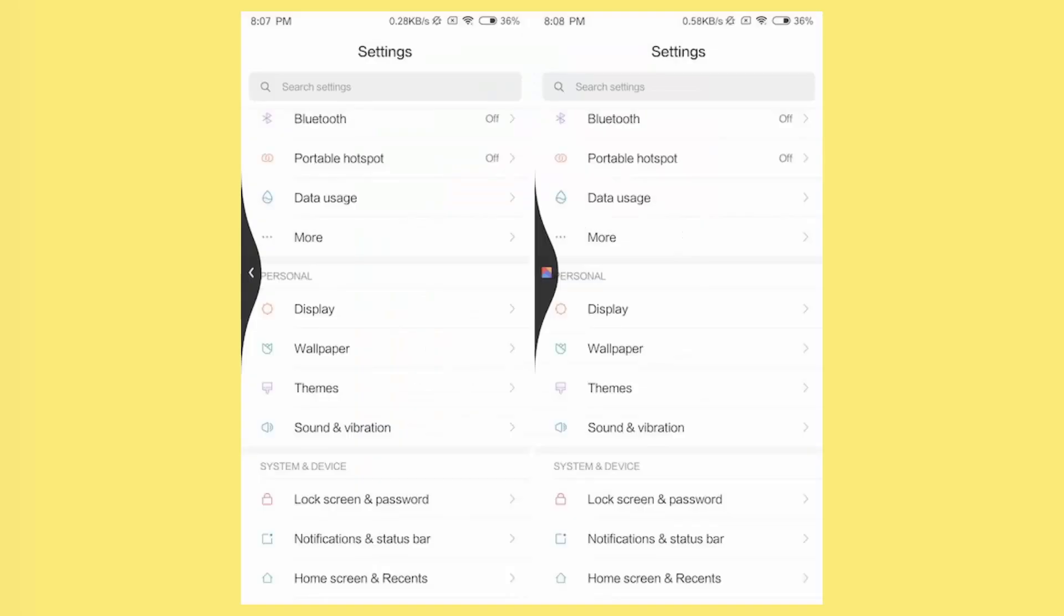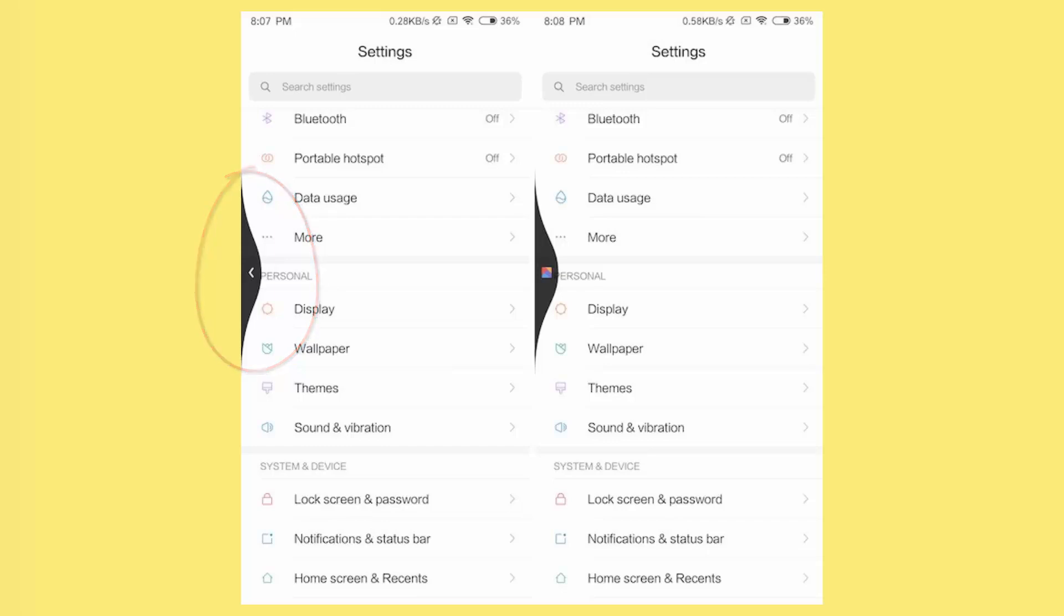Coming to the gestures themselves, not only do you have the standard swipe up to go home and swipe up and hold to access recent menu gestures, but you also get the iOS-inspired swipe from the left edge of the screen to go back. There's one more gesture where you swipe from the left or right edge of the screen and hold to go back to the previous app instead of going back a page.